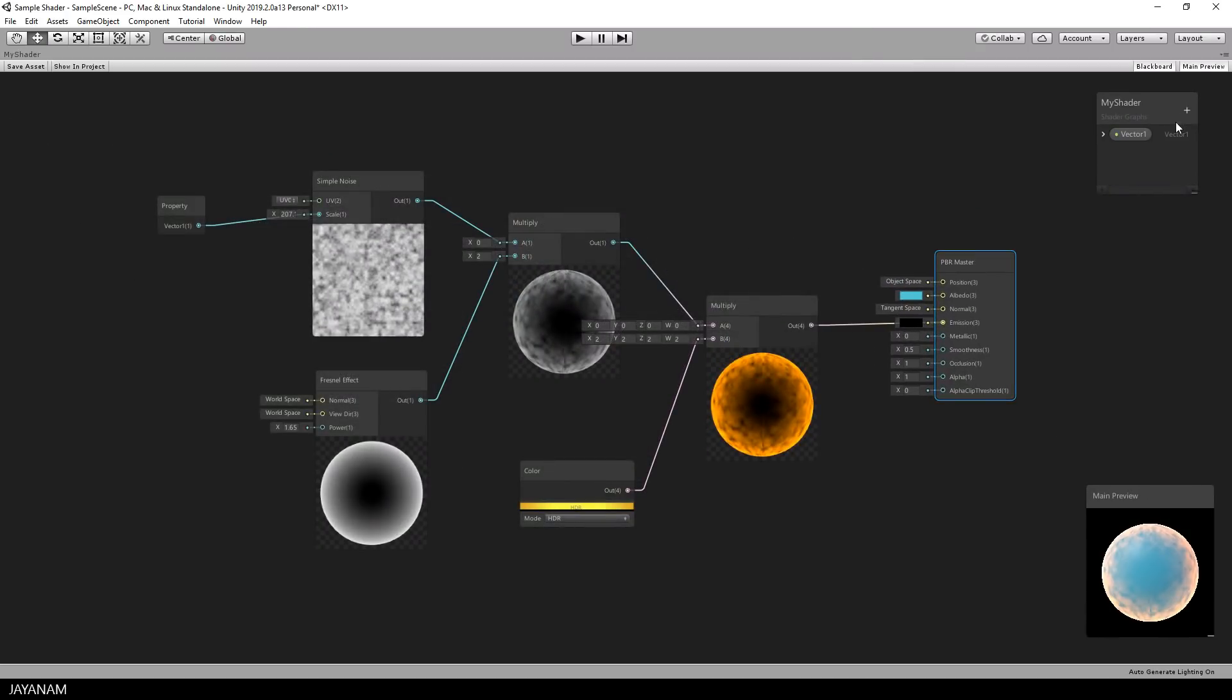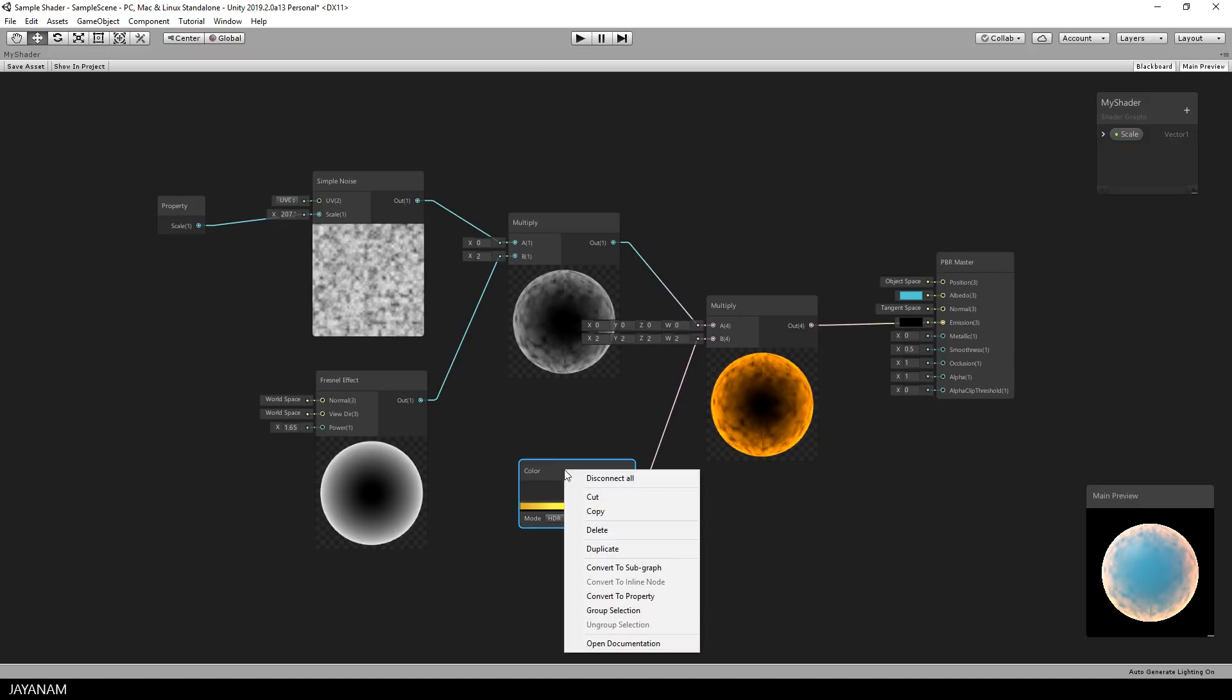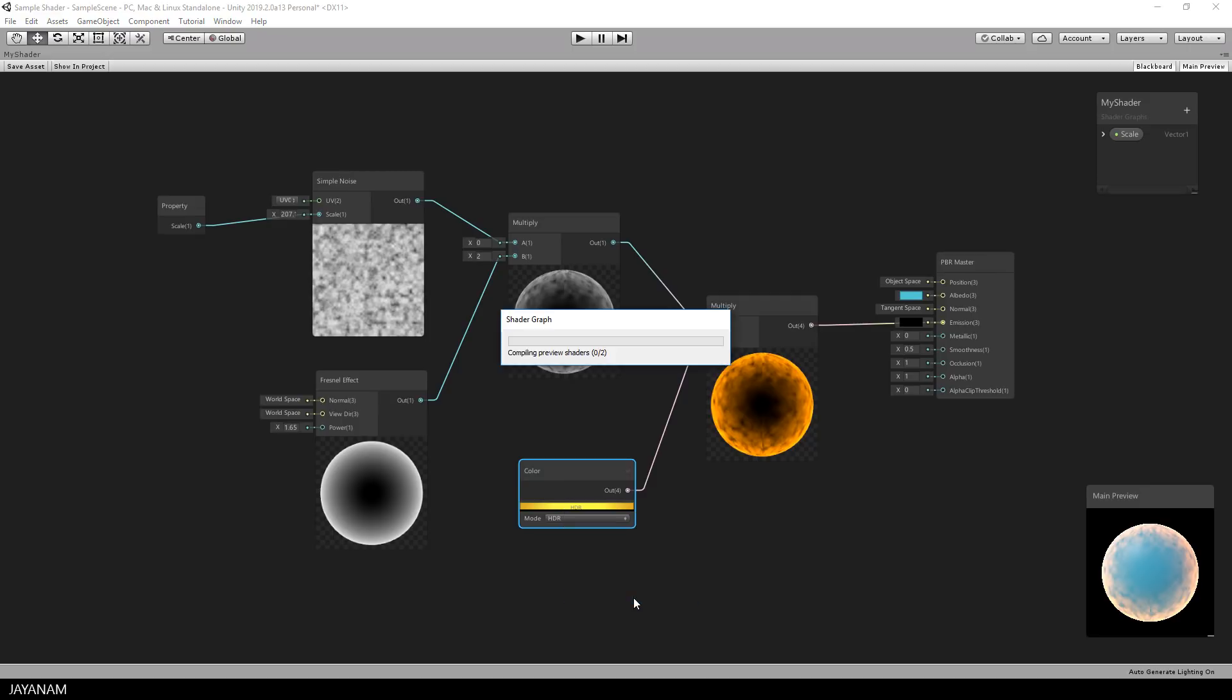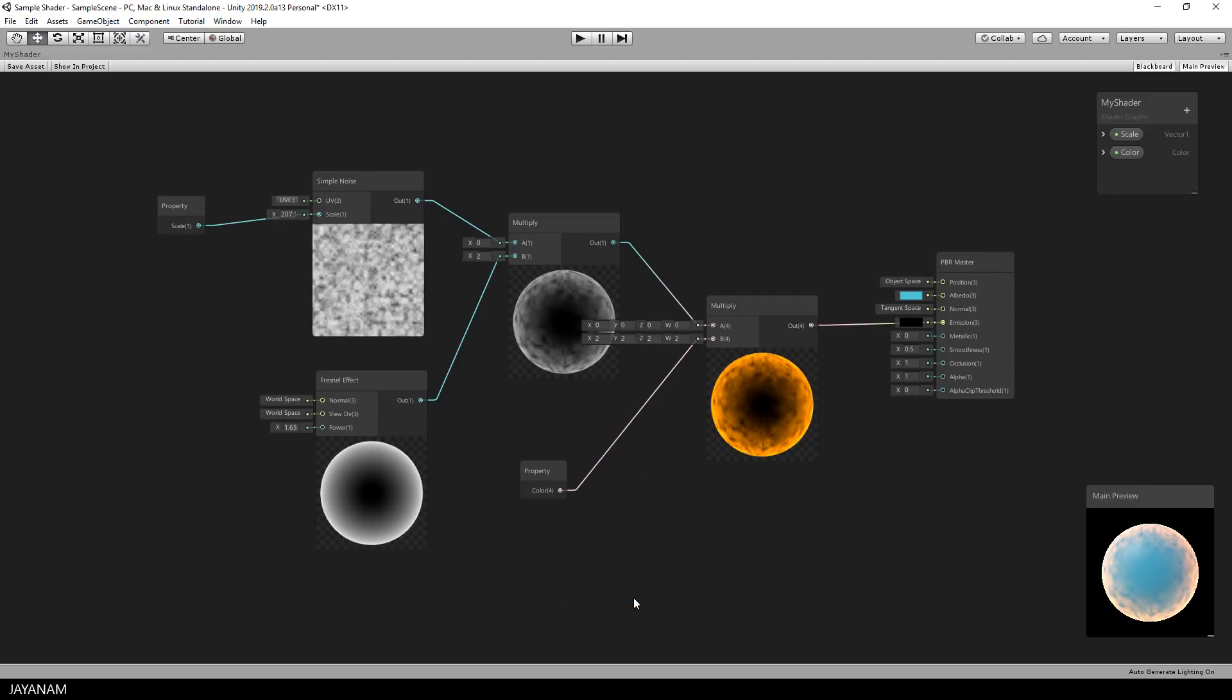The next thing I do is to use this window to rename the property. I double click it and then I rename this to scale. The next property I want to define is the color. So I right click the color node, define this as property and you can see it directly appears in the MyShader window as property.